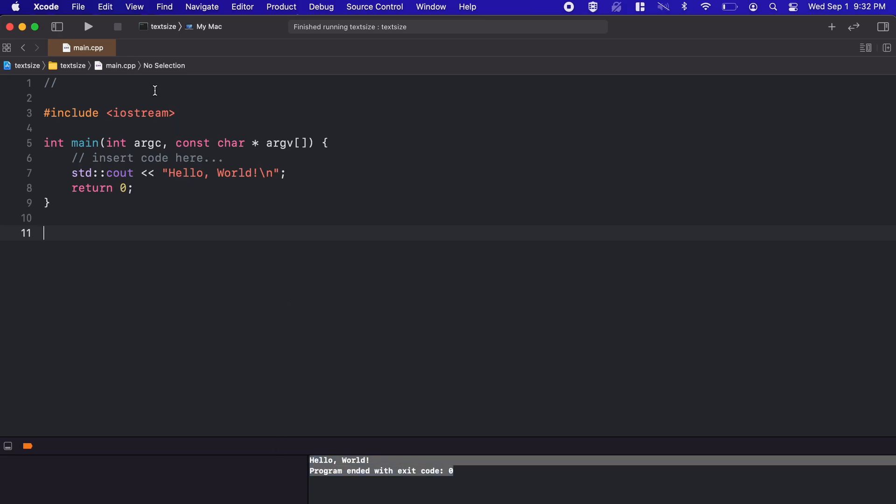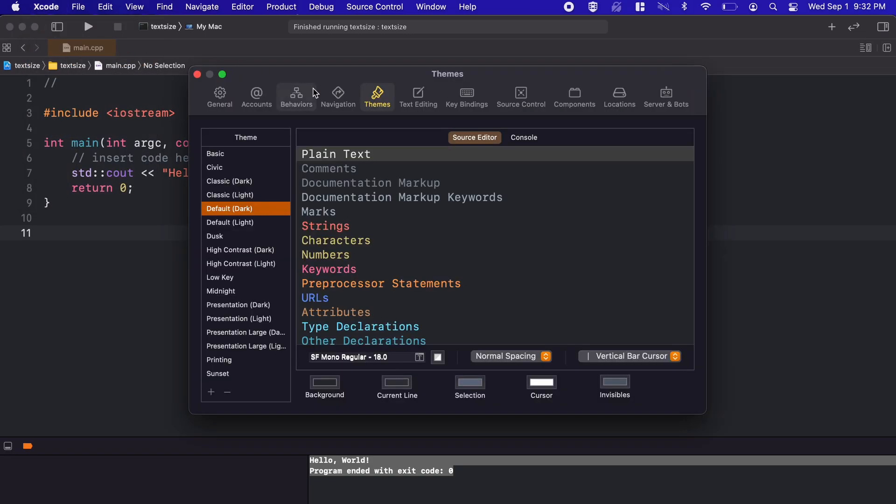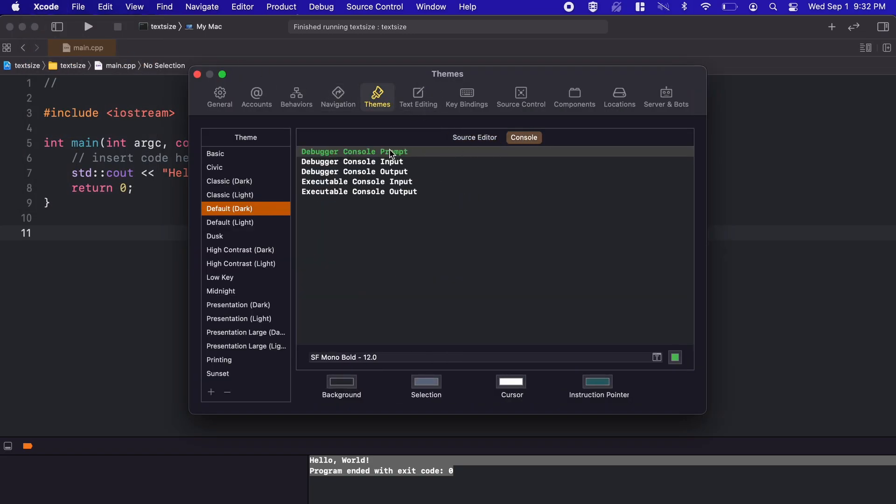To resolve that, let's head back to the preferences and then themes again. Now, we can move over to the console tab at the top, and repeat the process.